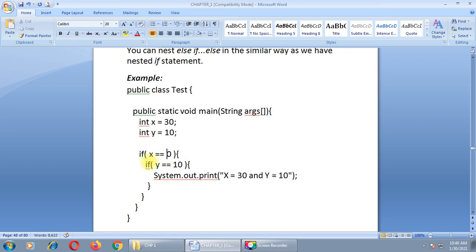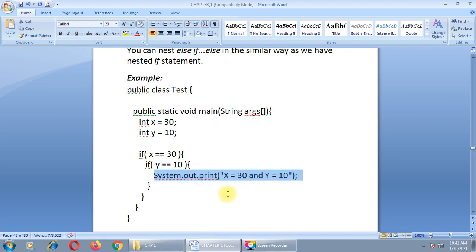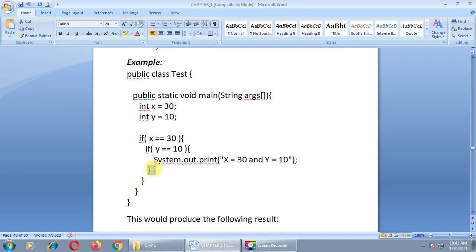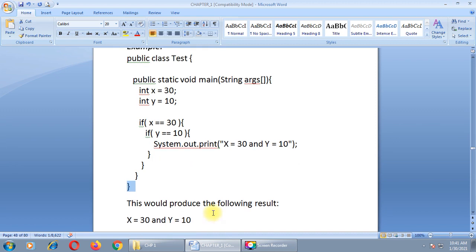If I change the condition to 'if x equals 30', now this condition is true and control goes inside the outer if block. Then it checks the value of y: if y equals 10, which is correct, the output is generated — 'x equals 30 and y equals 10'. Closing of inner if, closing of outer if, closing of main method, and closing of public class test. The output shown: x equals 30 and y equals 10.